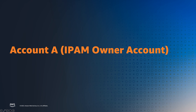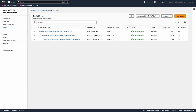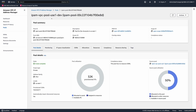Let's start from account A, the owner of the IPAM pool. I already created the IPAM and pools used in my demo. I'll be sharing a pool I designated to use in development VPCs. From this account, I can see and manage all pool details.